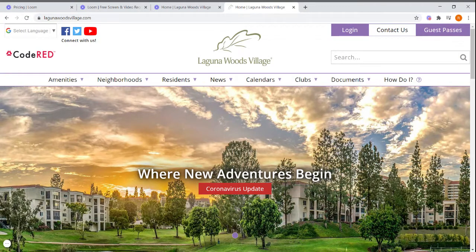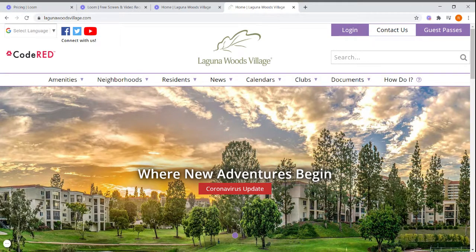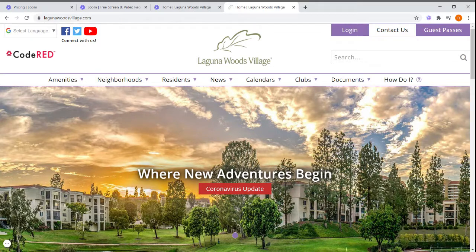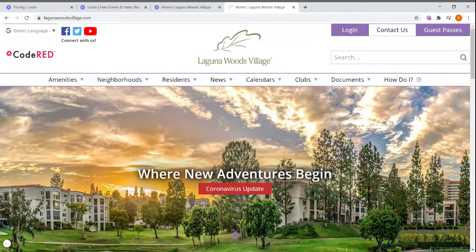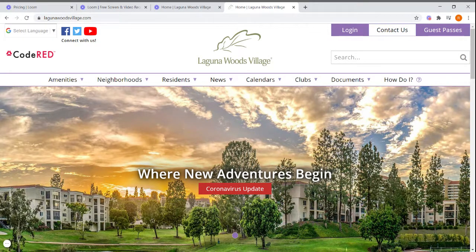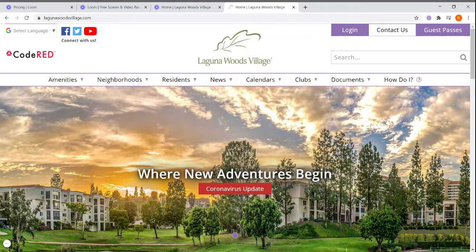Hi, today I'm going to show you how to find the ActiveNet registration website and register for an outdoor gym session.